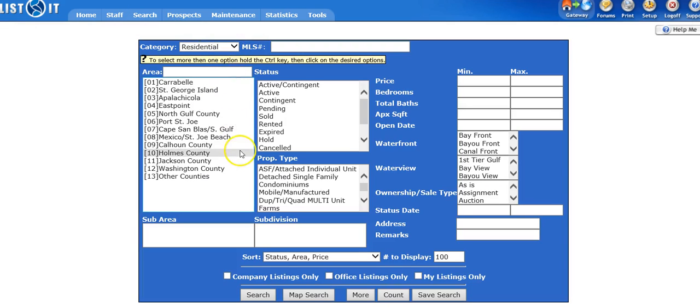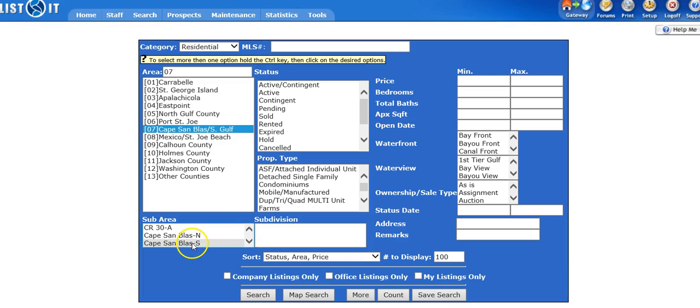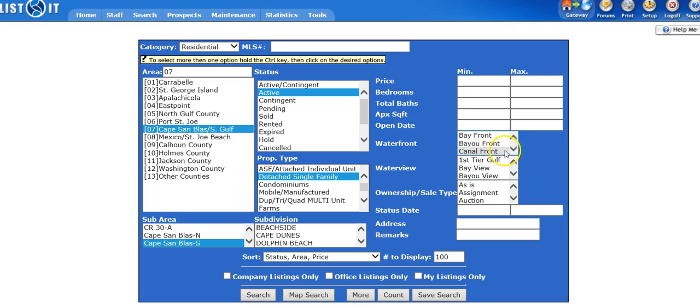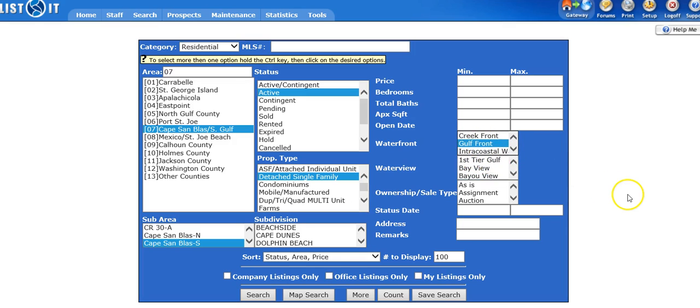I want to look for Residential, Cape Sandblast, South Gulf. I want it on South Cape Sandblast. I want Active, Detached Single Family, and I want Gulf Front. So that's what I'm looking for.